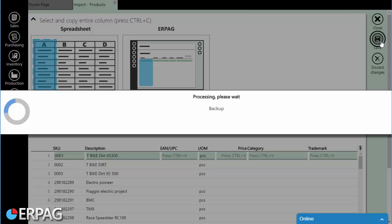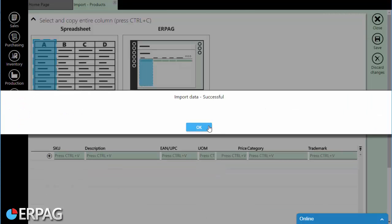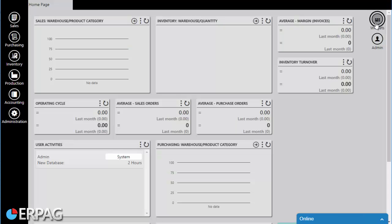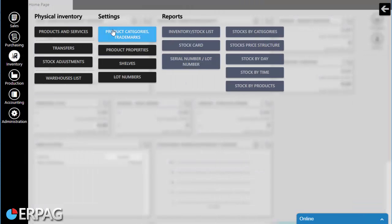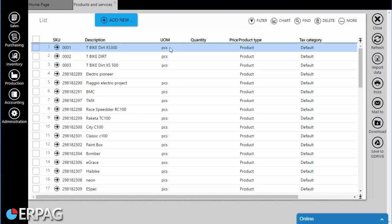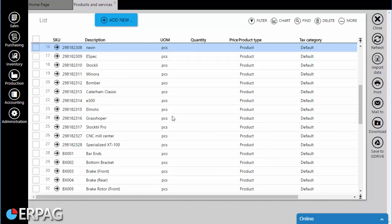When you're finished, just click the Save button and ERPAG will run the import. Now, go to the Products and Services list in order to check the imported data.